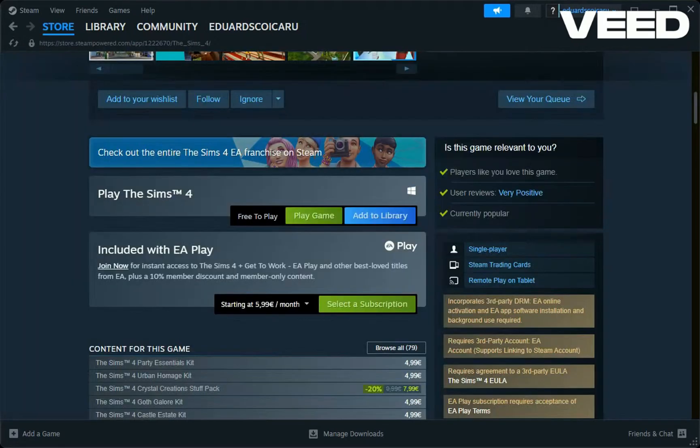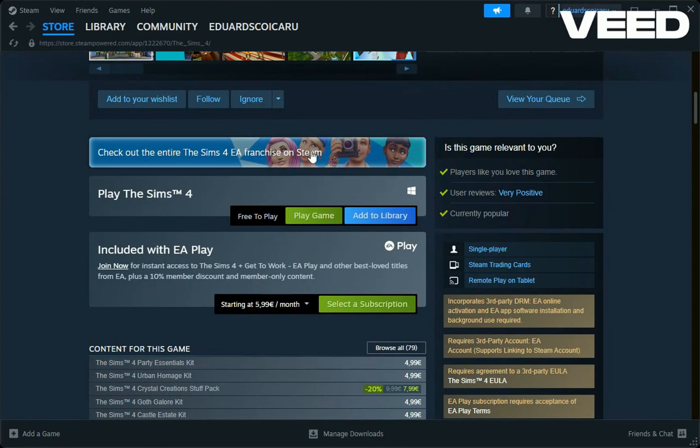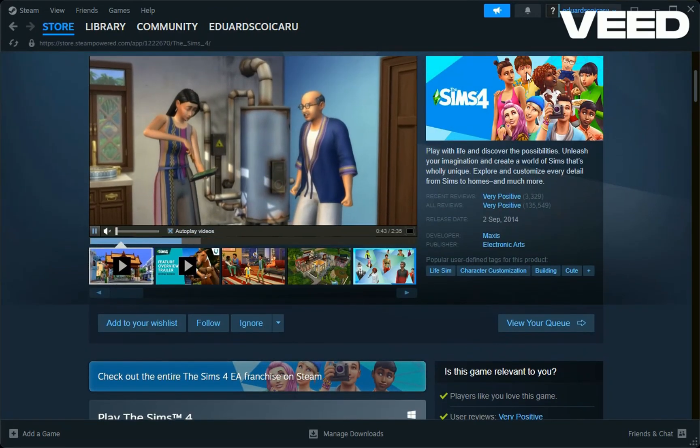In this video, I will show you how you can play The Sims 4 on your PC using Steam.